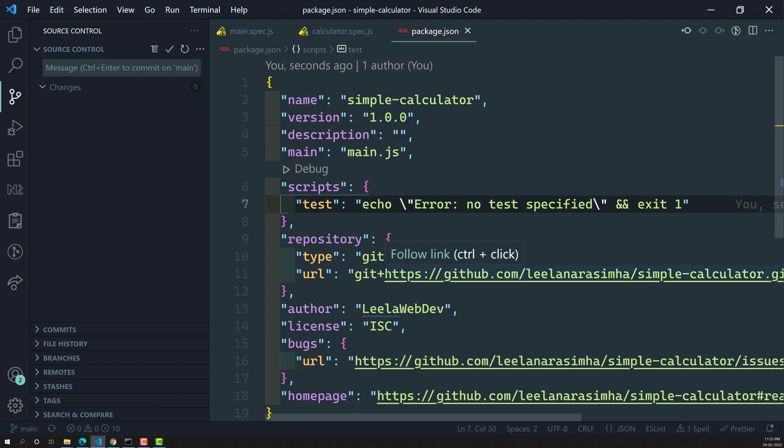Now it's time for us to install the dependencies. But before installing the dependencies, I will try to explain one important concept, and that is Karma.